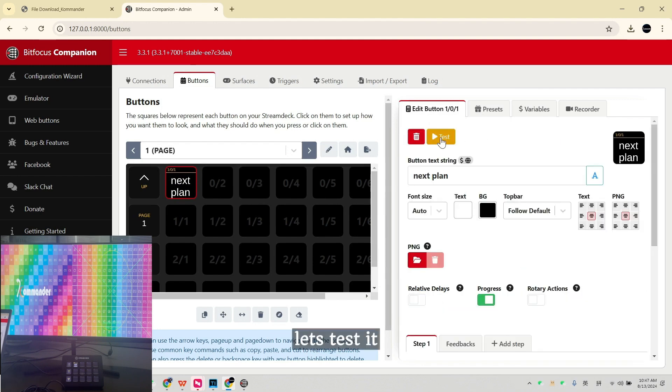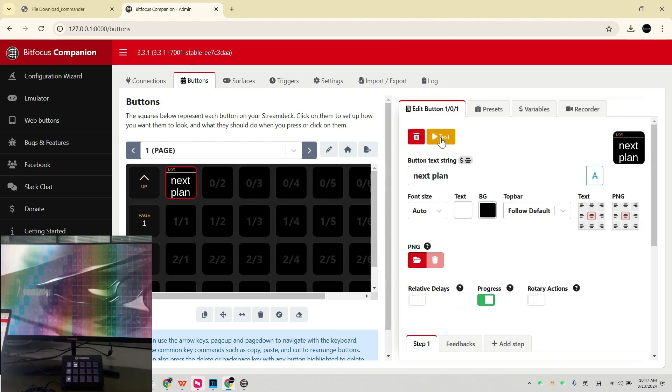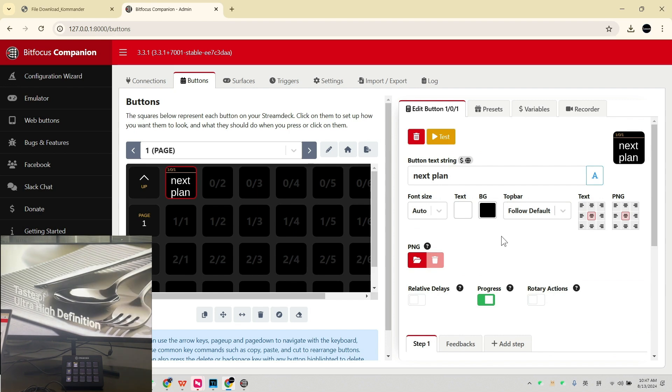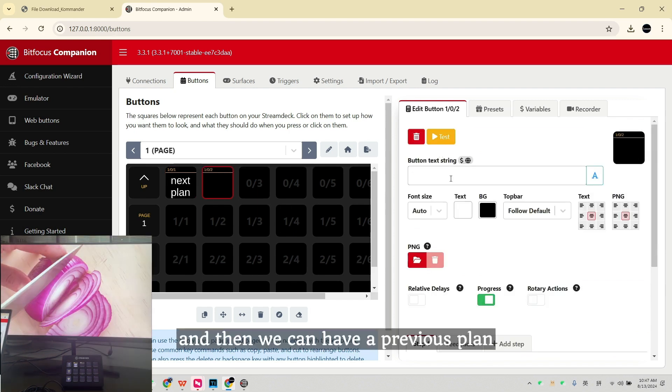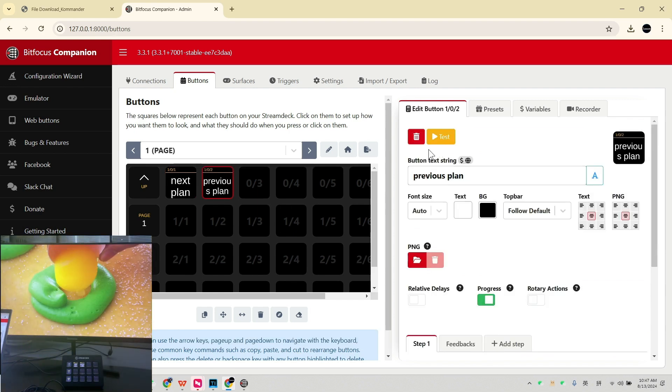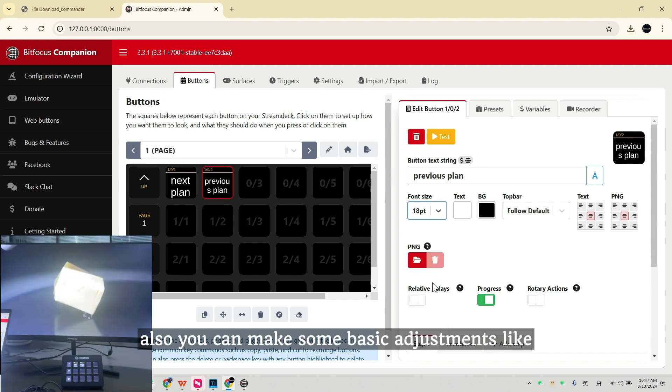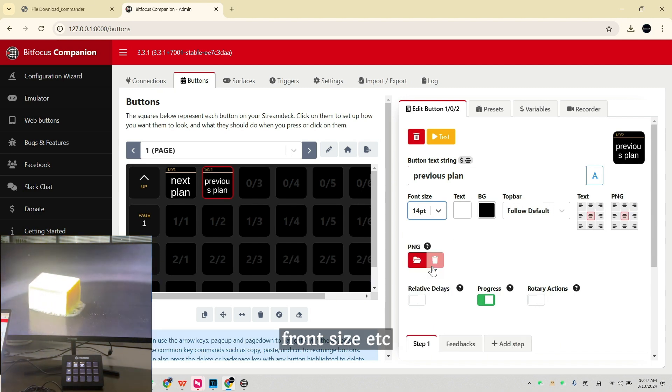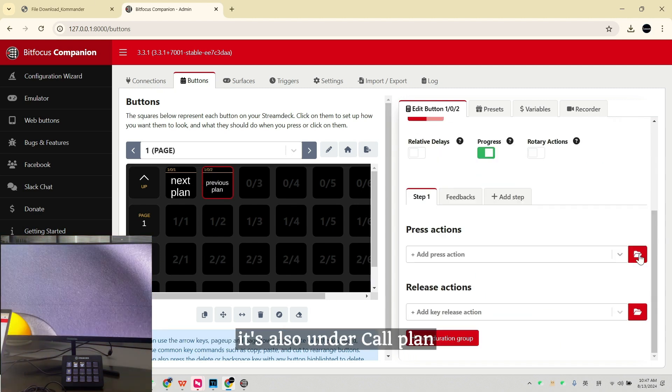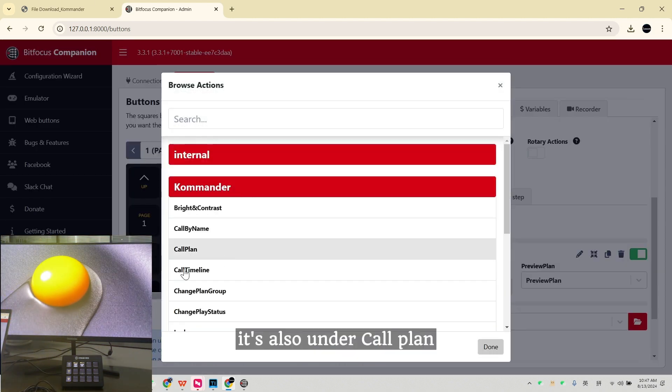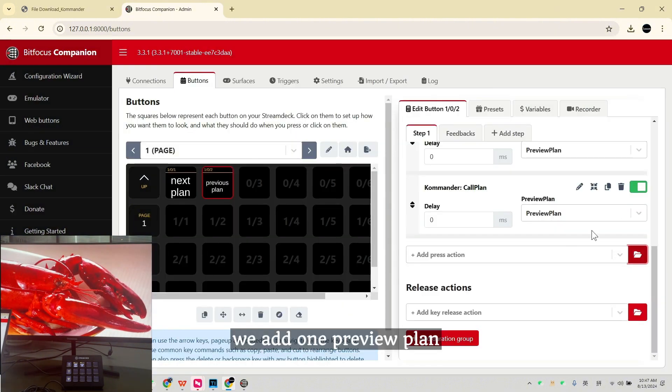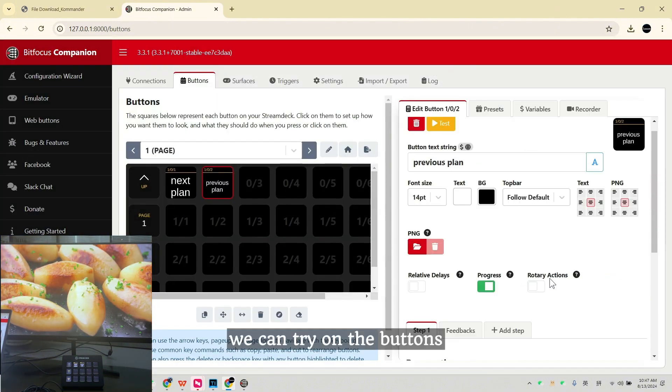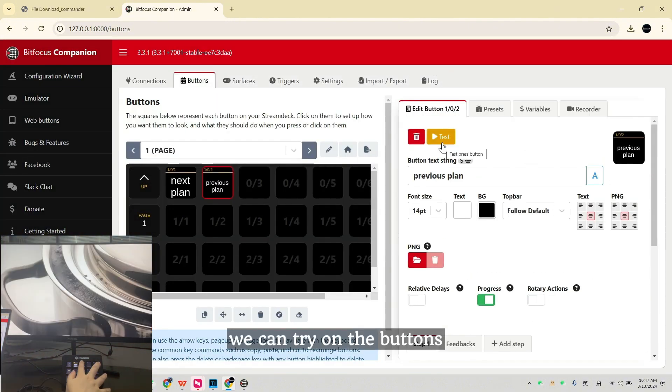Let's test it. And then we can have a previous plan. Also, you can make some basic adjustments like font size. It's also under Core Plan. We add one preview plan. We can try on the buttons.